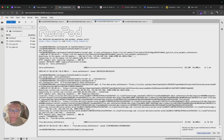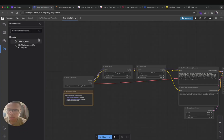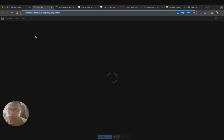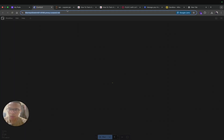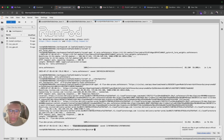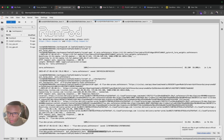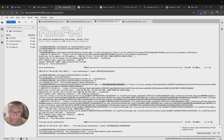I stopped the recording because the FluxDev pruned installation was taking a long time, but it's done now. Refresh the ComfyUI page. Because you installed the checkpoint, if you run 'ls' in the checkpoint folder, you can see 'fluxdev_pruned.safetensors' — that's the one we installed. You can confirm it appears in the ComfyUI model list.